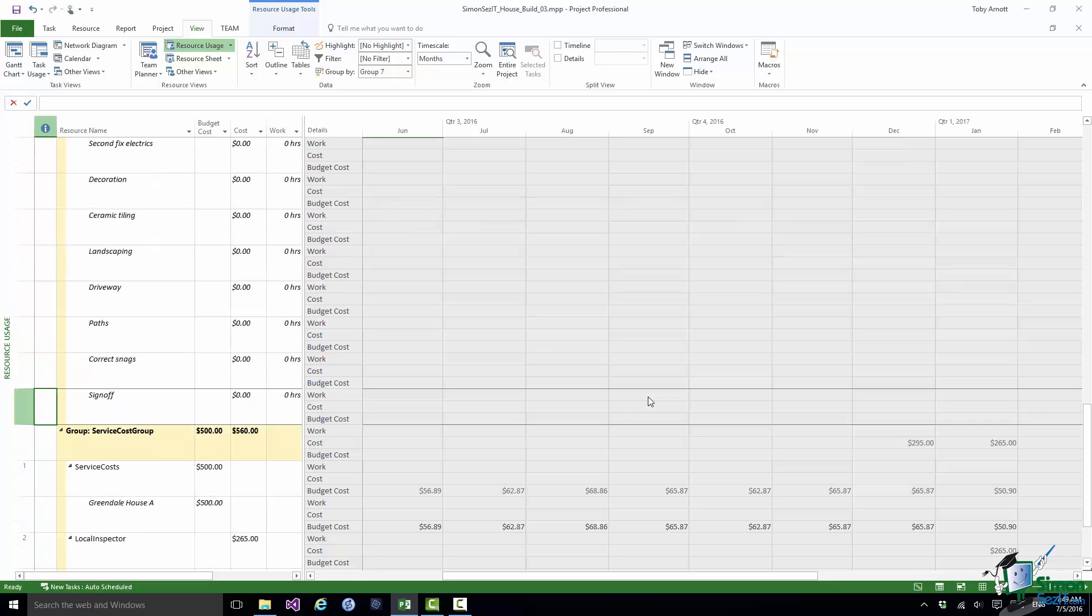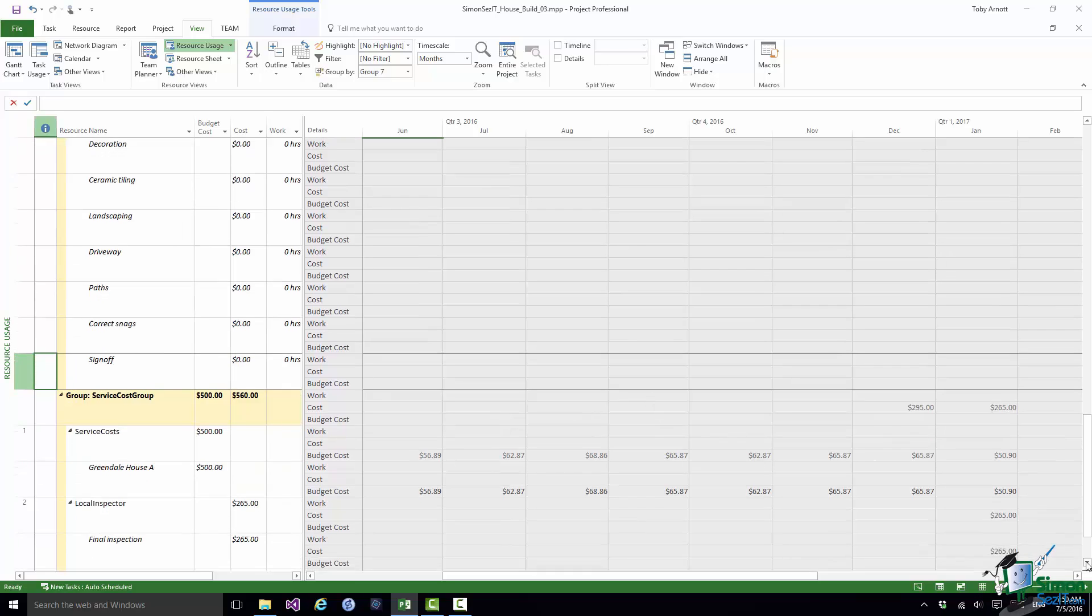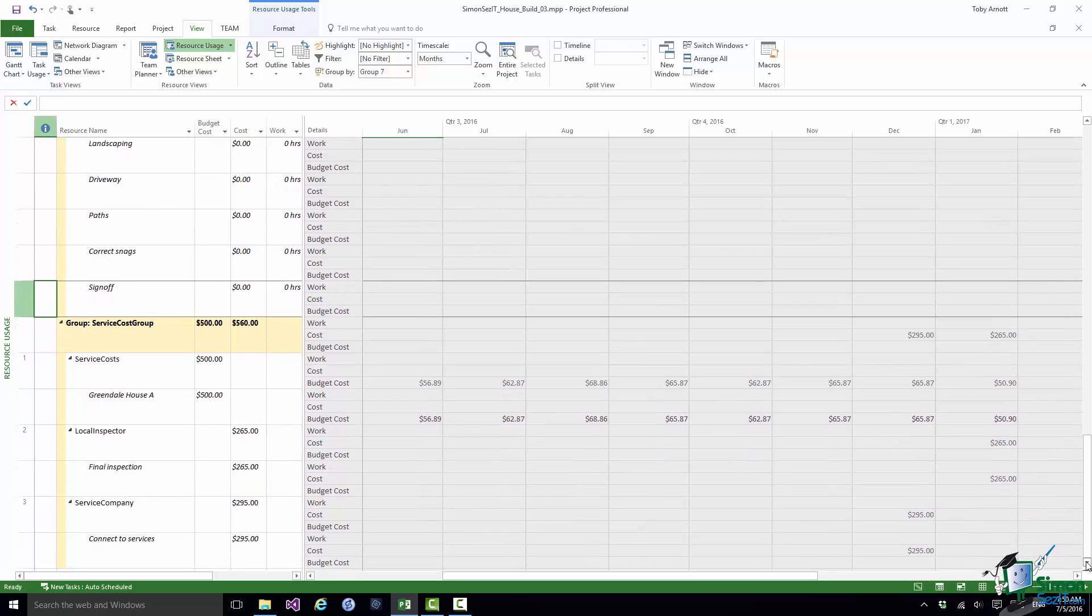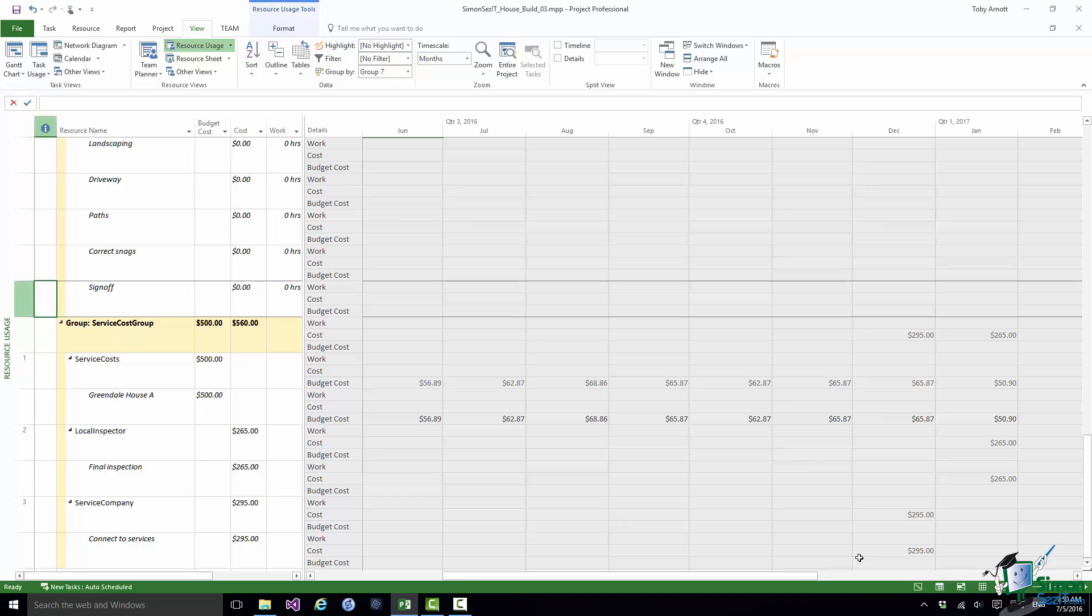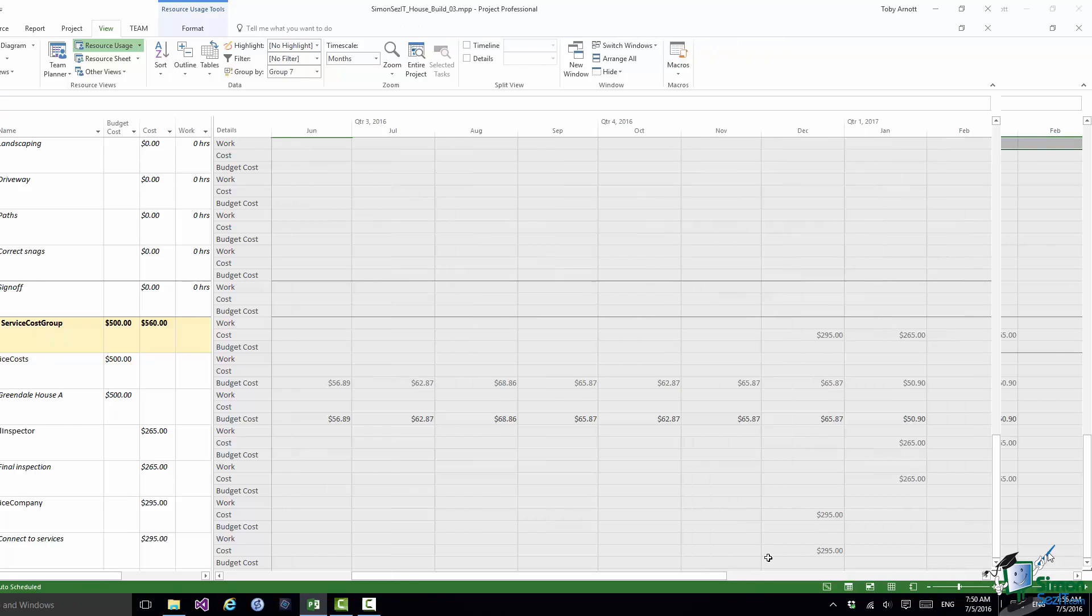What Project 2016 does is to actually time phase that budget cost for you over the period of the project. And of course it just divides up that budget cost into those convenient slices for you. You may want at the outset if you realize that you are only going to be spending from this budget cost amount towards the end of the project you may want to change this distribution of budget cost to reflect the fact that you're going to be spending the money later on. Otherwise you'll appear to be doing better on cost earlier on in the project than perhaps you should be because you won't be spending any of your service costs until right near the end of the project.